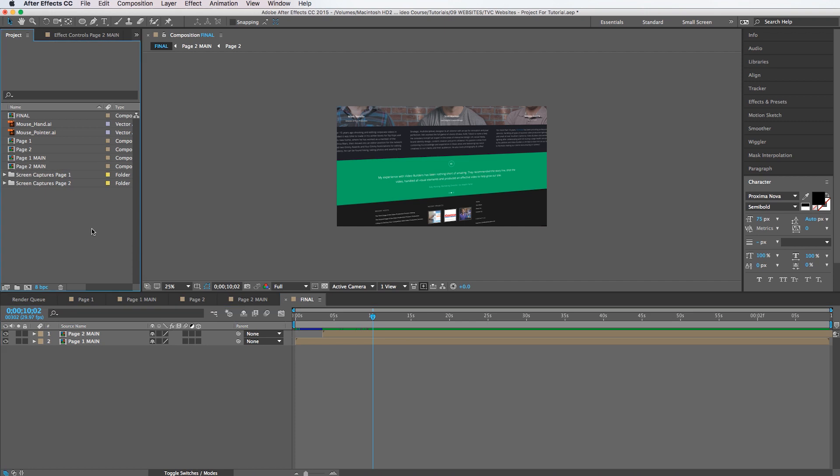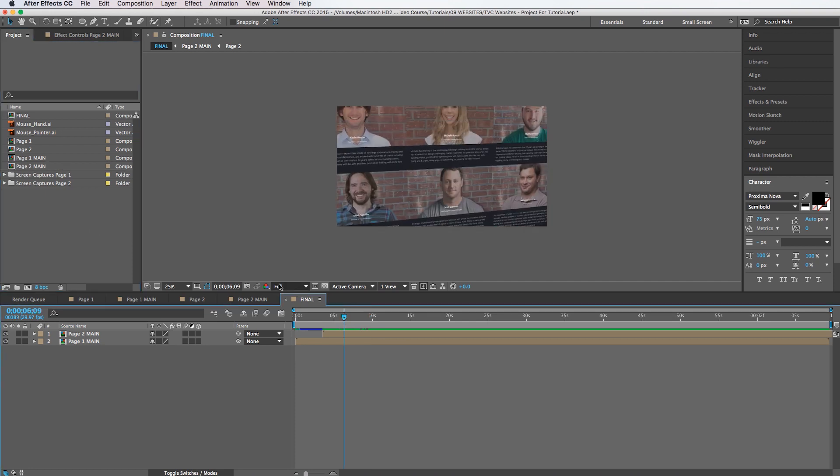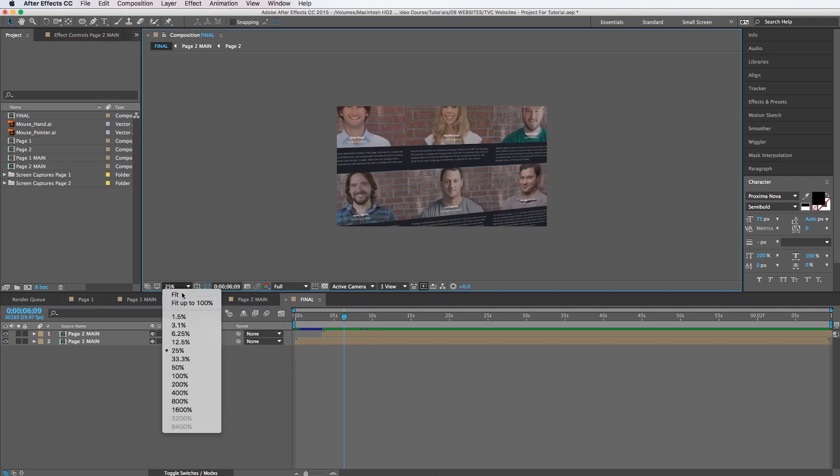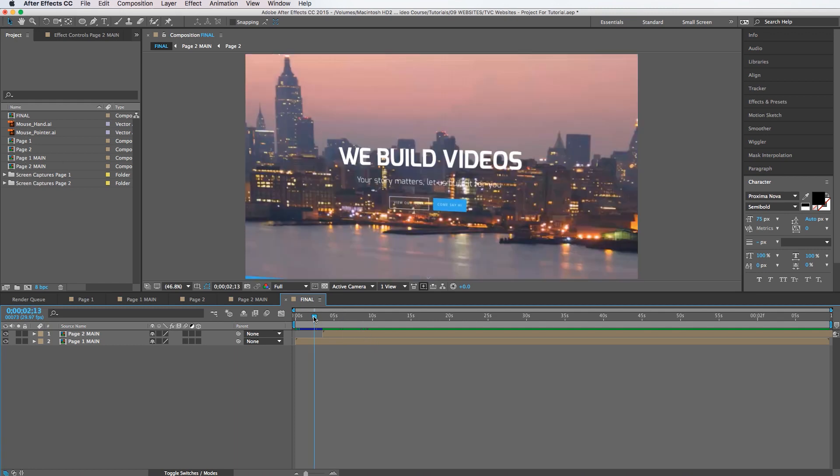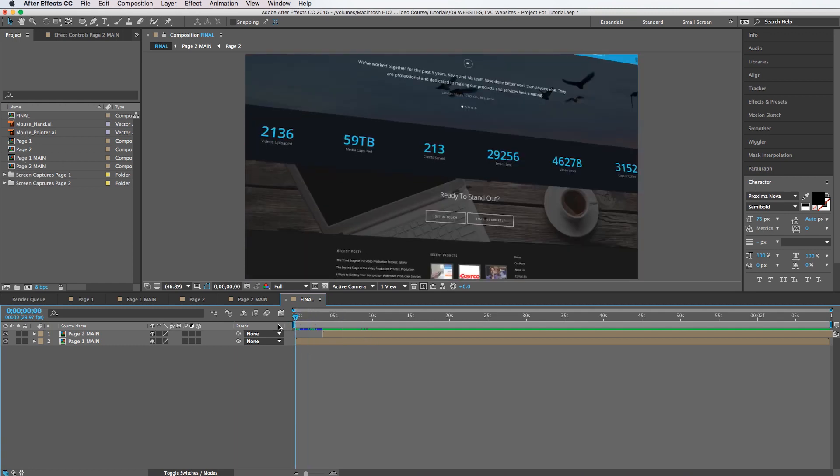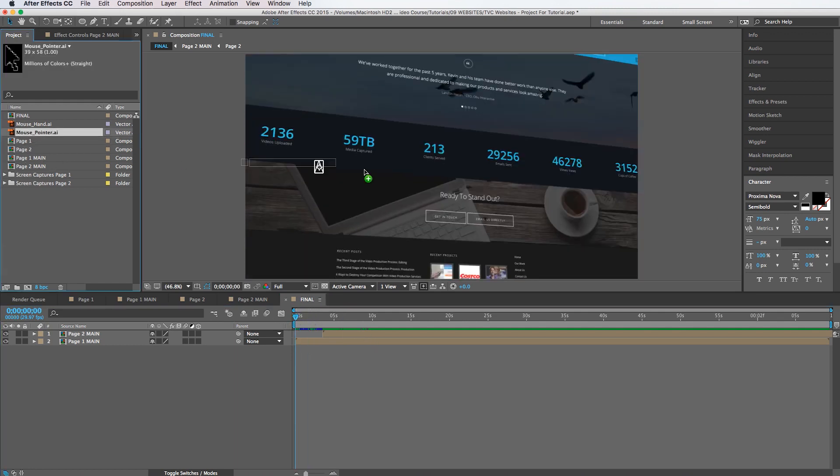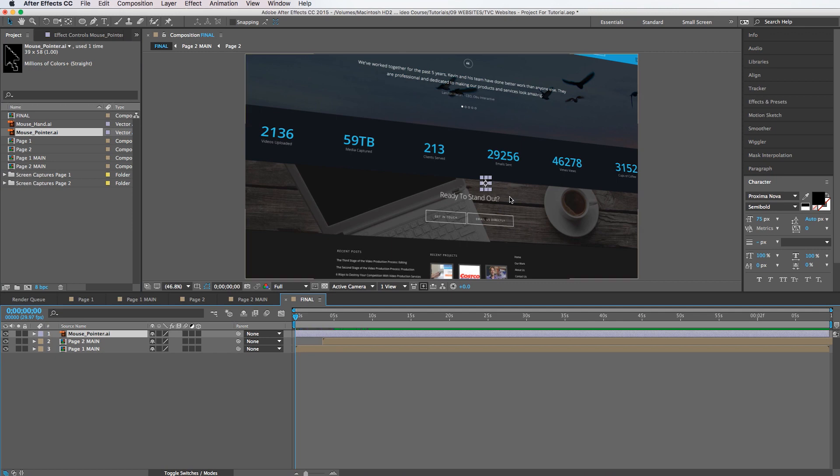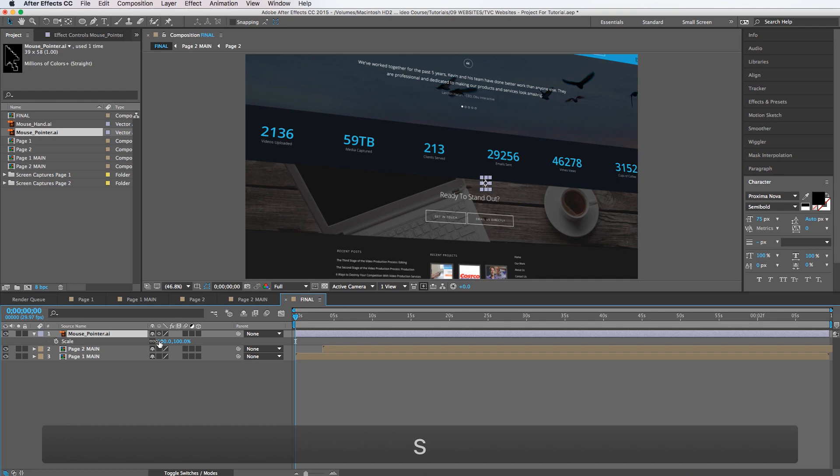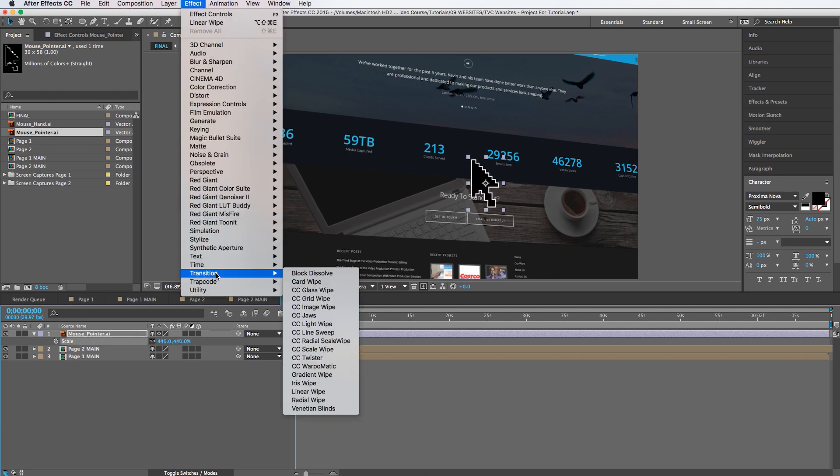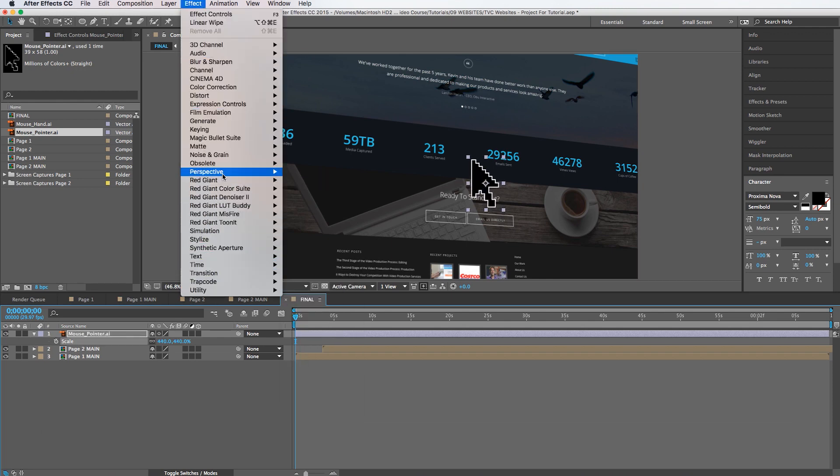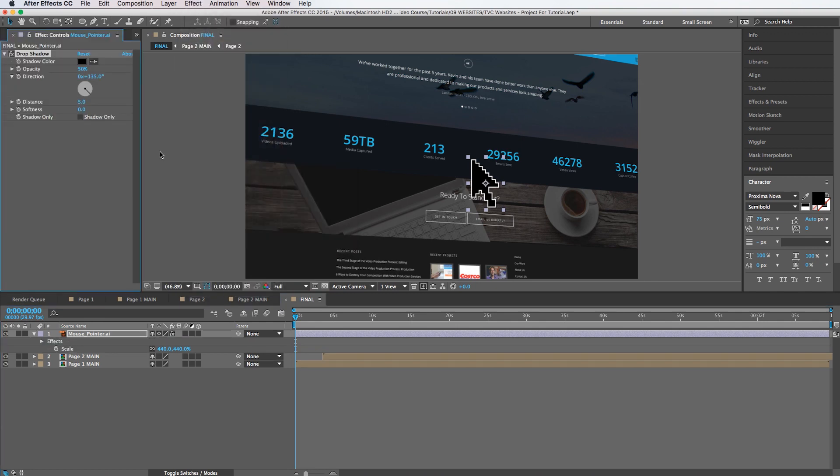And then on top of this I want to have that mouse pointer. Let's say it just adds a nice little effect. So we're going to drag this mouse pointer right on top of the screen here. We're going to click the continuous rasterization button there. We'll scale this guy up and then I'm going to add a drop shadow to it. Ramp up the softness. There we go.